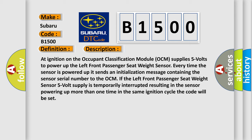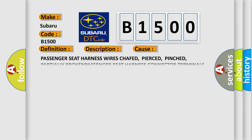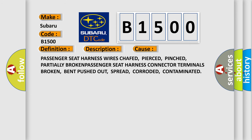This diagnostic error occurs most often in these cases: Passenger seat harness wires chafed, pierced, pinched, or partially broken. Passenger seat harness connector terminals broken, bent, pushed out, spread, corroded, or contaminated.